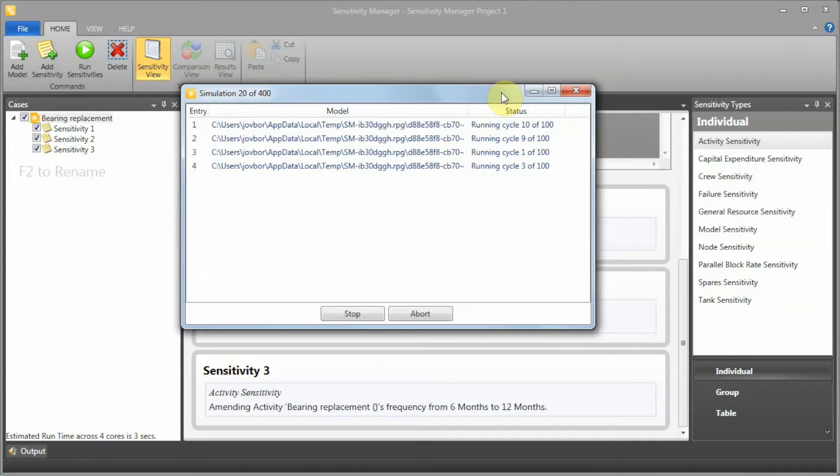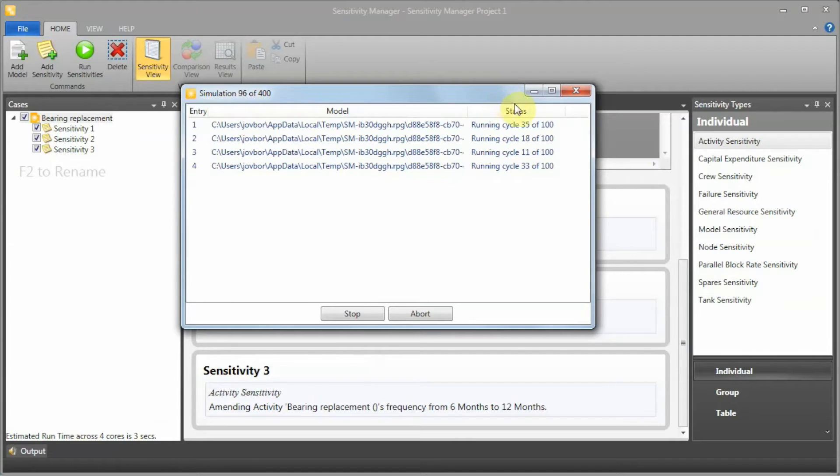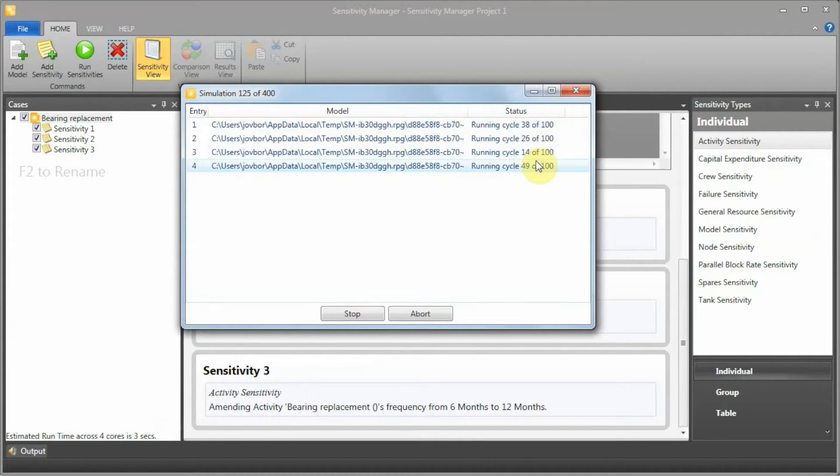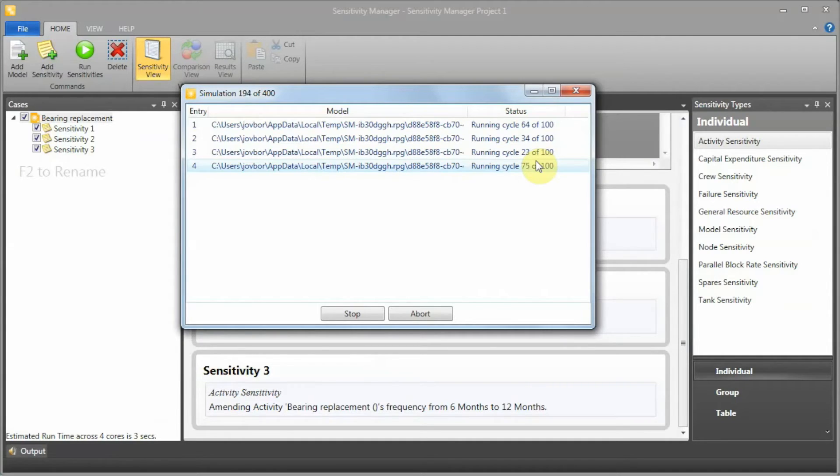After preparing the model, Sensitivity Manager runs all four models in parallel. I have four cores in my machine, so I can run four models at the same time. At the end of the run, we should expect to see a comparison view.